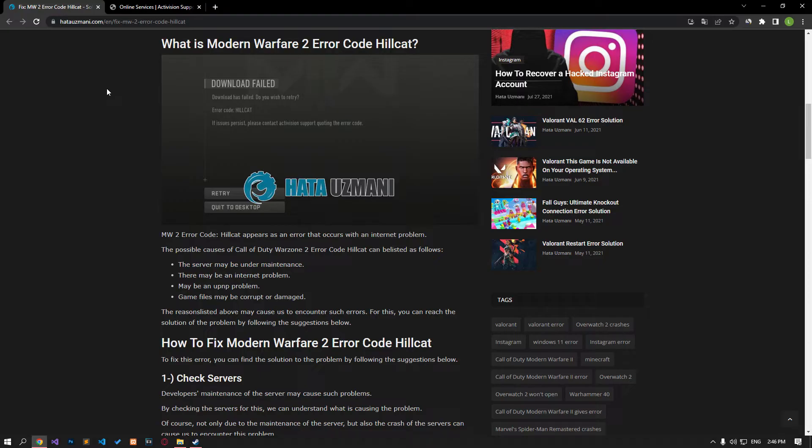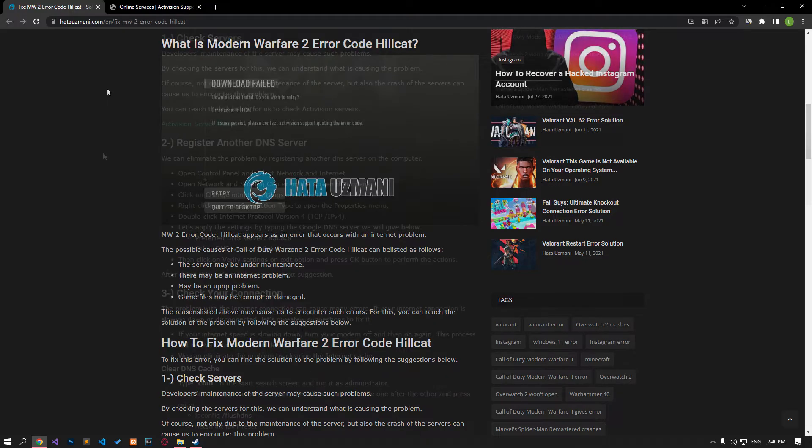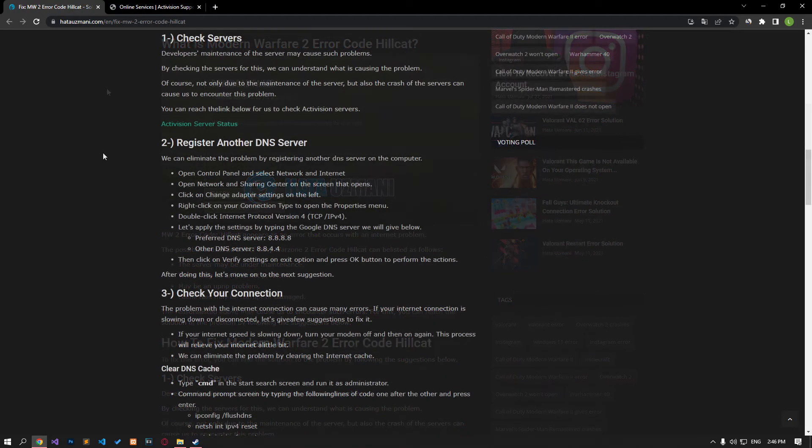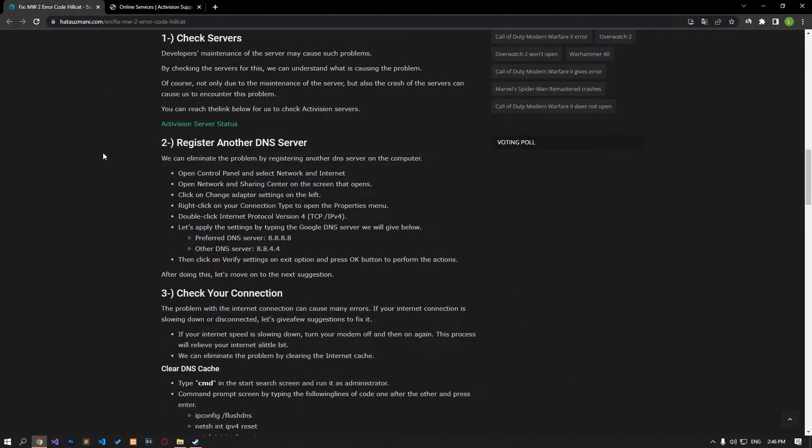This error is encountered as an error that occurs with an internet problem. For this, we will try to solve the problem by telling you a few suggestions. The developers maintenance of the server can cause such problems. We can understand what is causing the problem by checking the servers.